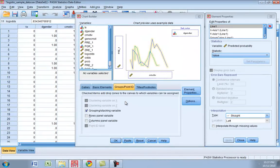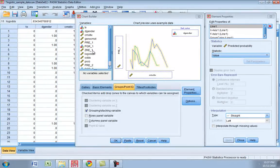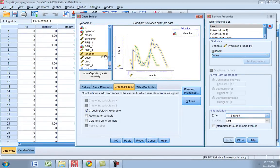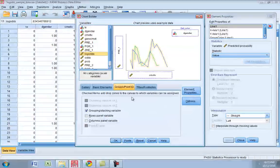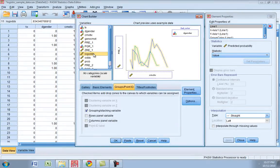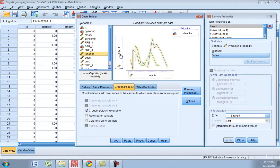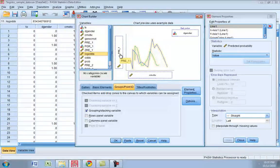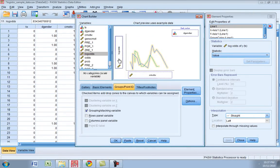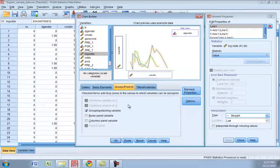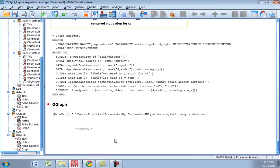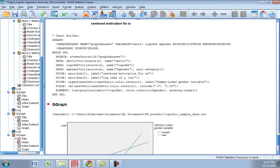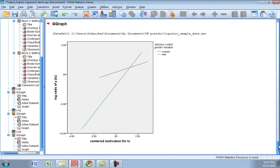And since we already have everything in there I'm just going to put our log odds, drop it in there. So I'll just take that out first and then I'll put our log odds in as our y-axis. And again I'll hit OK. And now looking at the log odds of attending treatment...